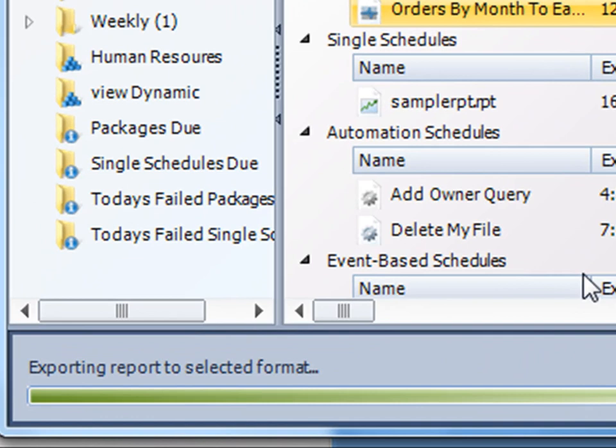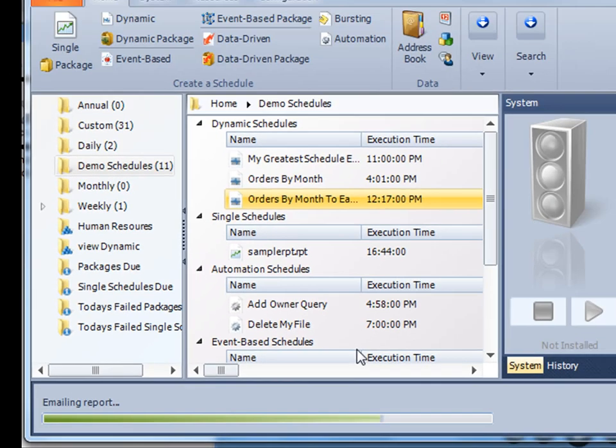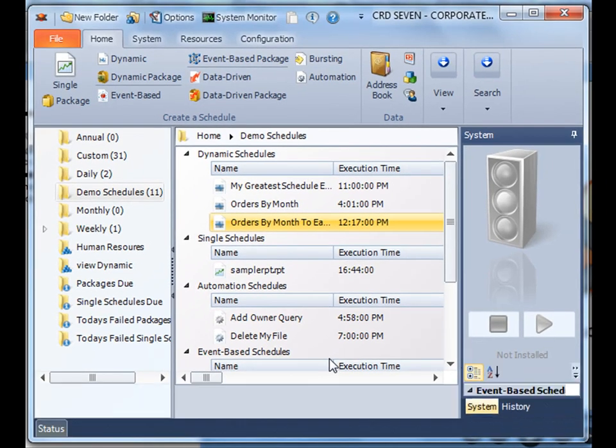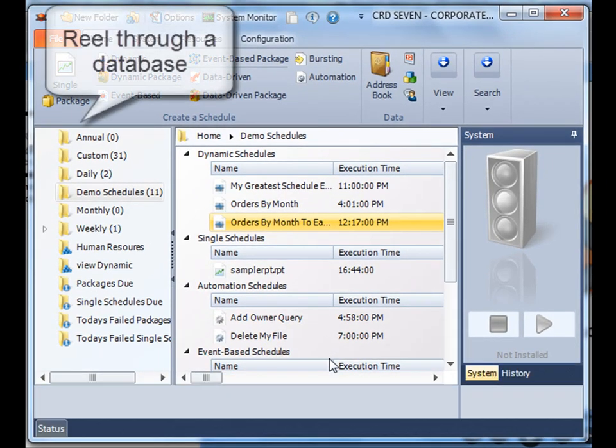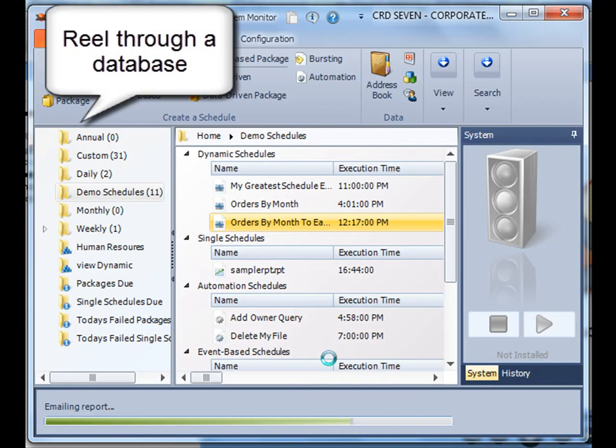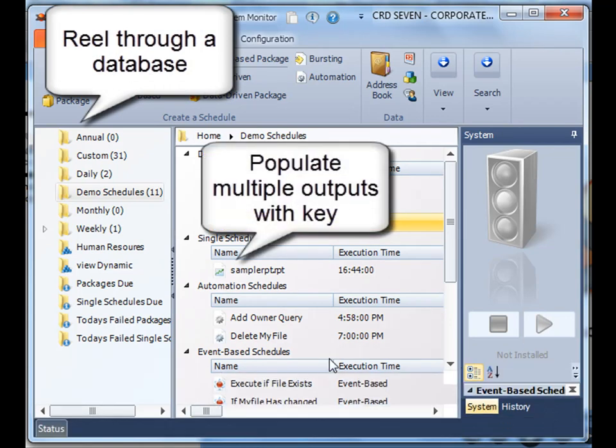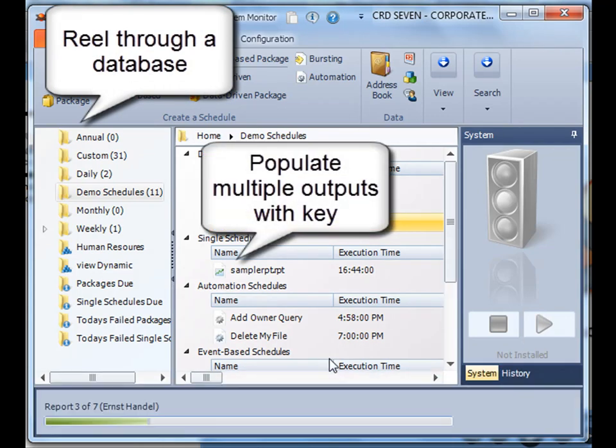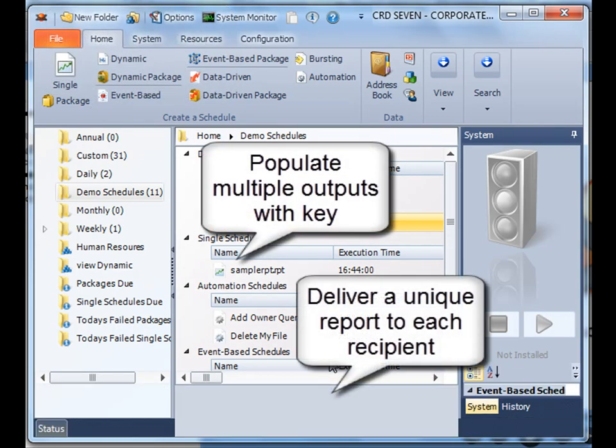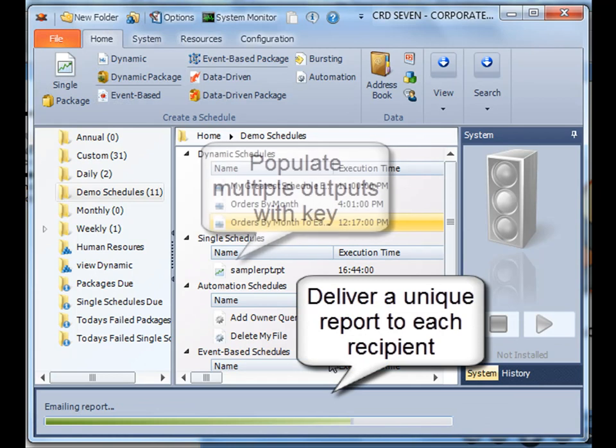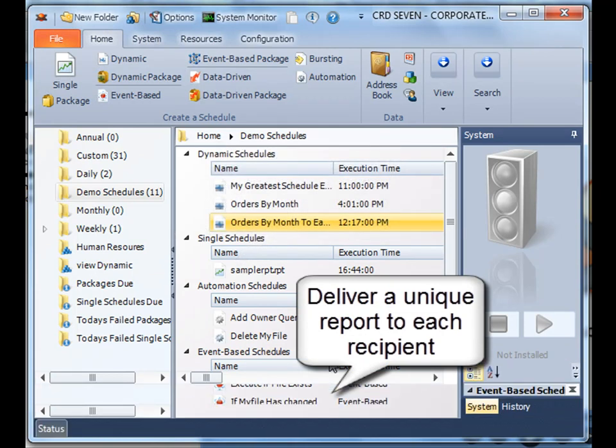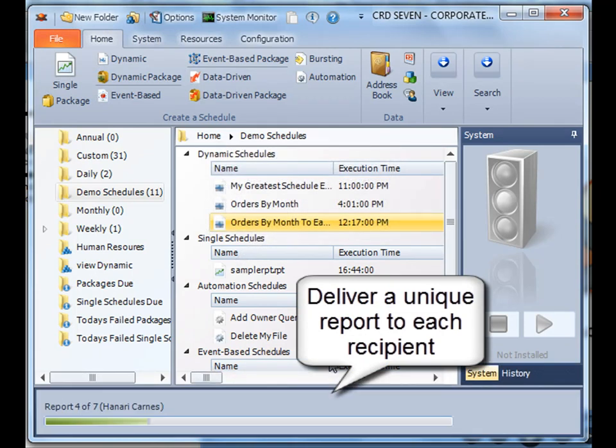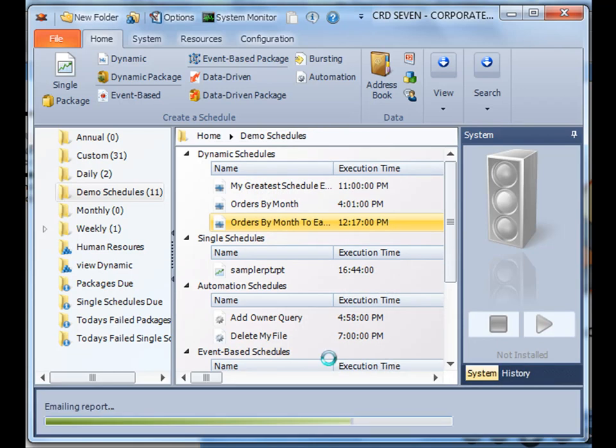Perfect. Well, what we've accomplished is a dynamically generated report that's going to reel through a database, format a report for each specific user, and then deliver that unique report to that recipient. It saves a lot of time and energy. Thank you very much for joining.